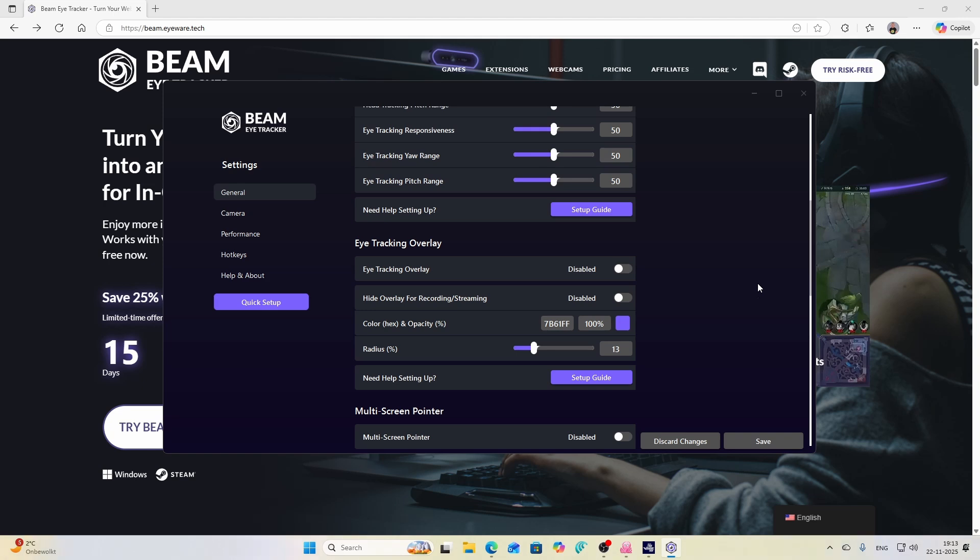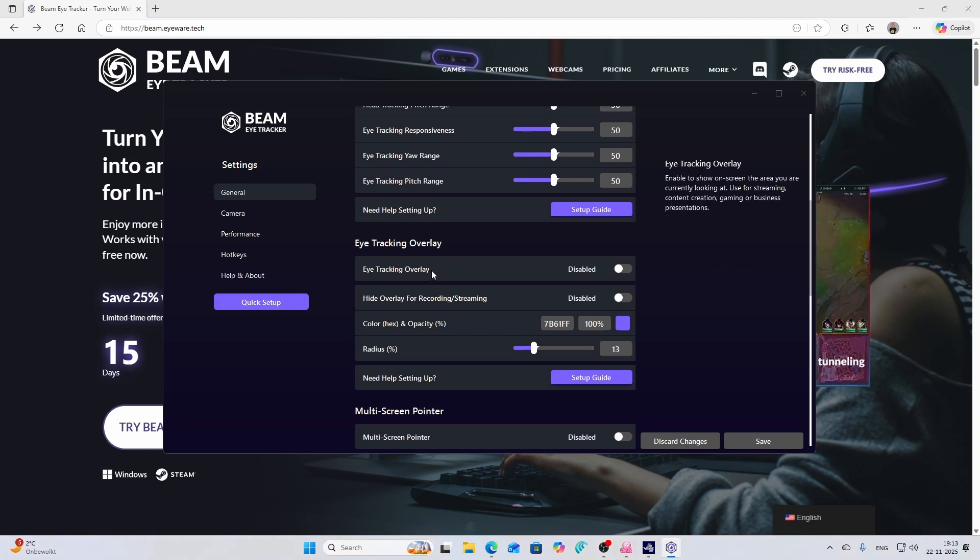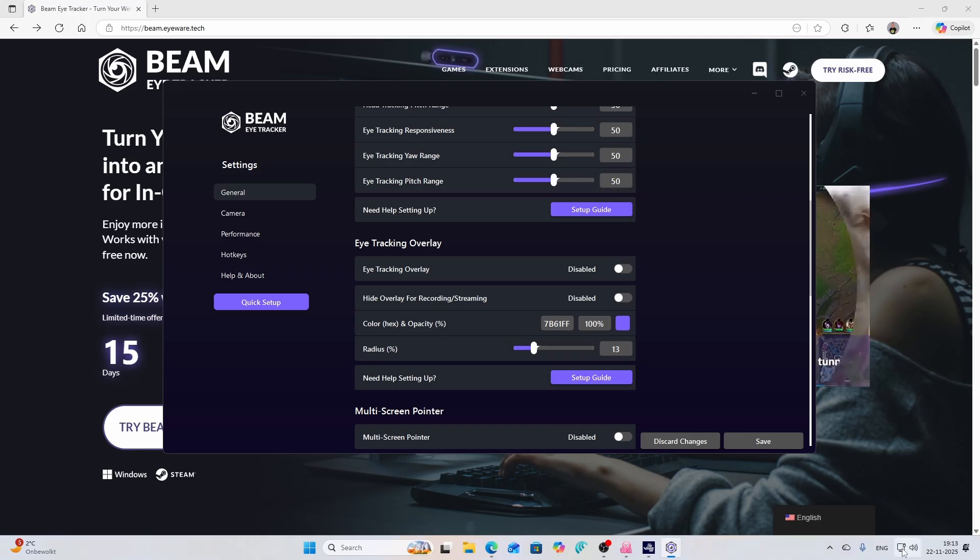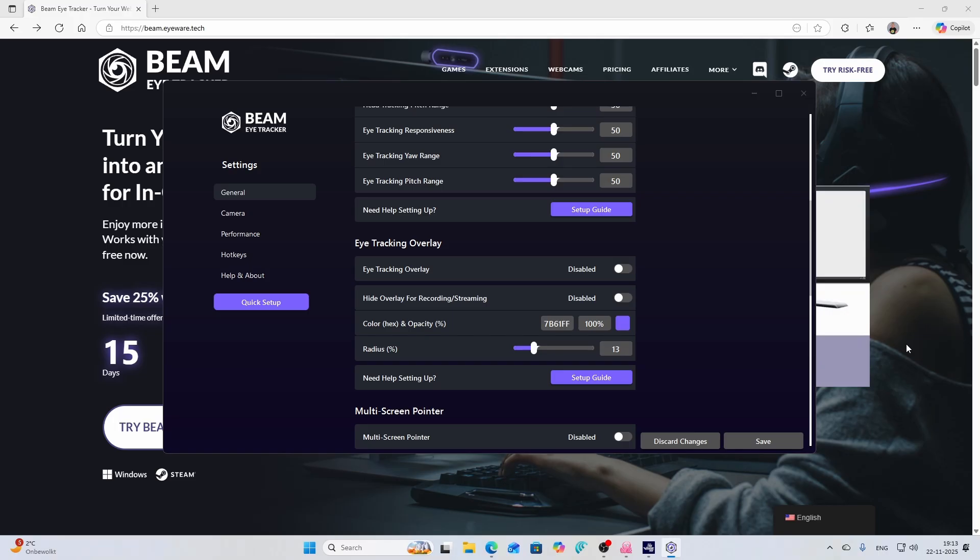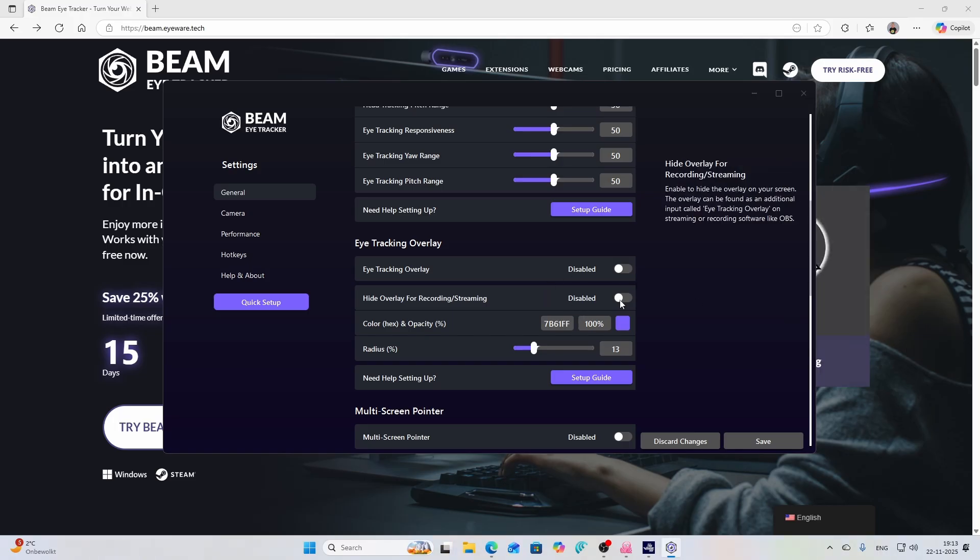In addition to that there are a few options. By default the eye tracking overlay is not visible, which means that that left part which is just a few minutes over here isn't being displayed. It also hides the overlay for recording and streaming and you can change the coloring if you want.